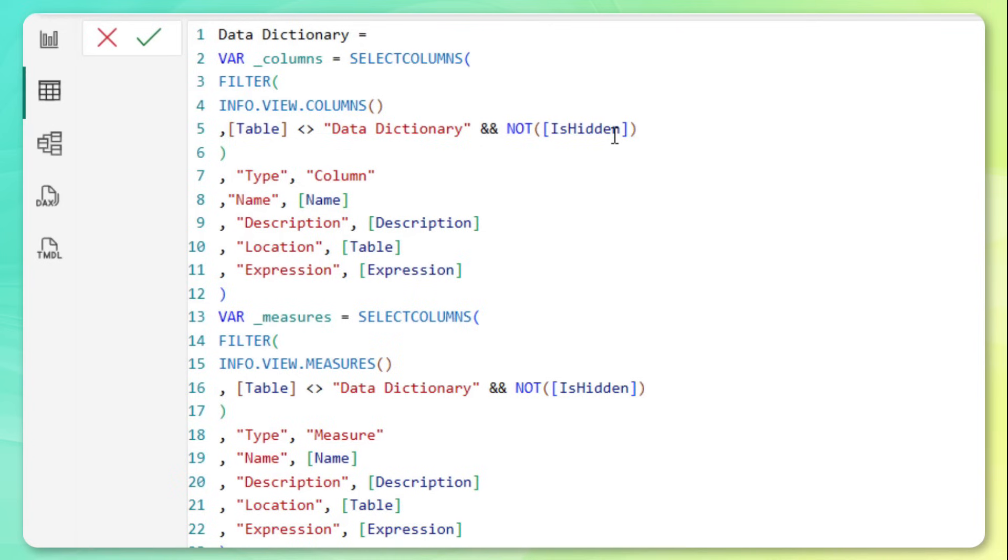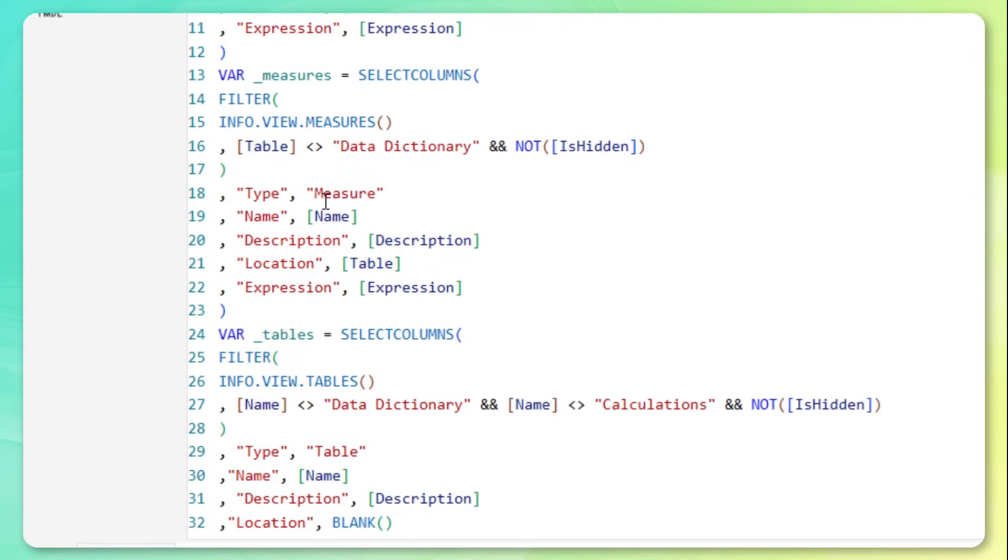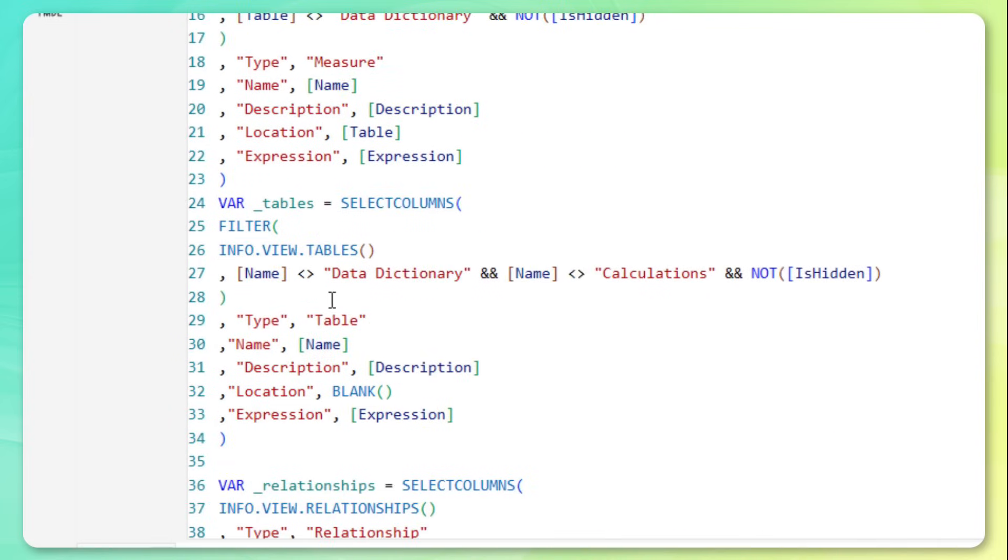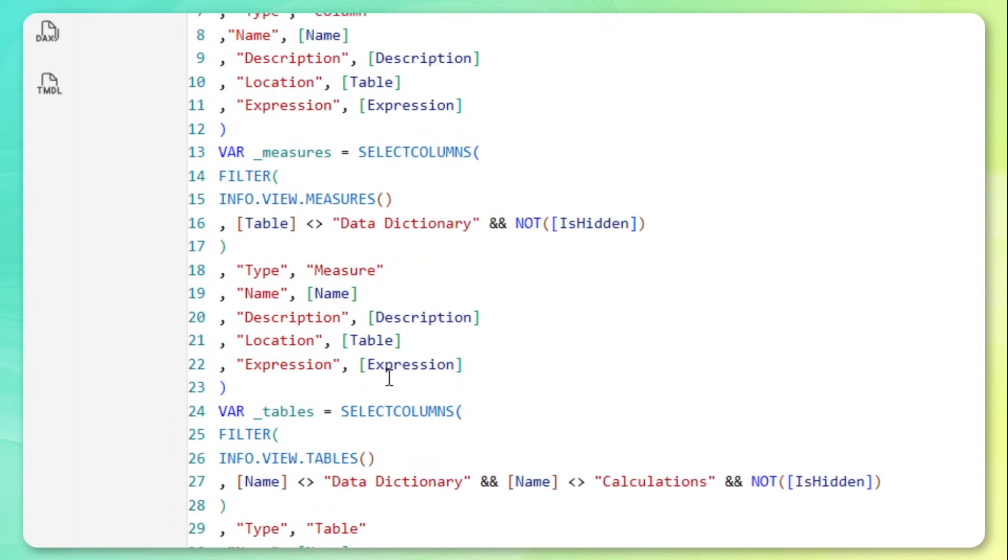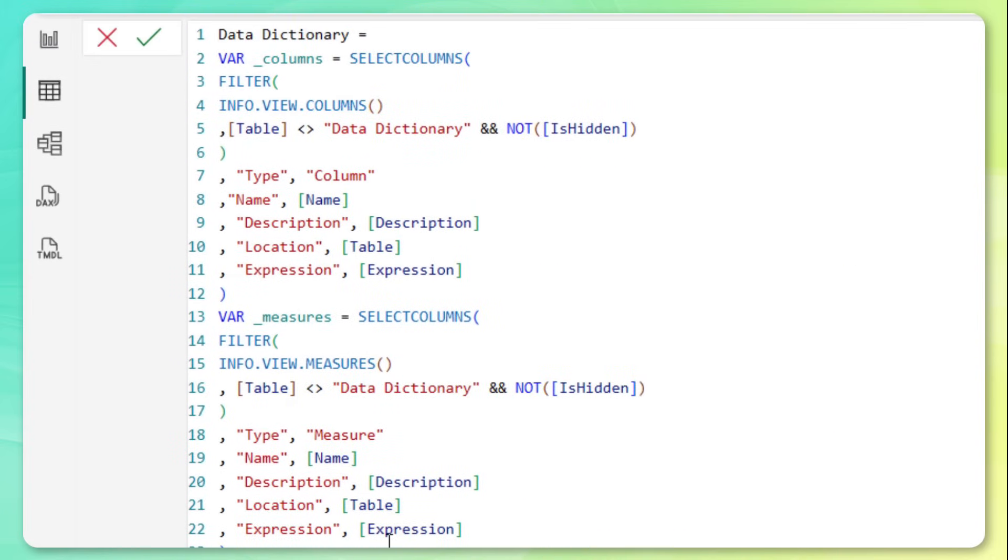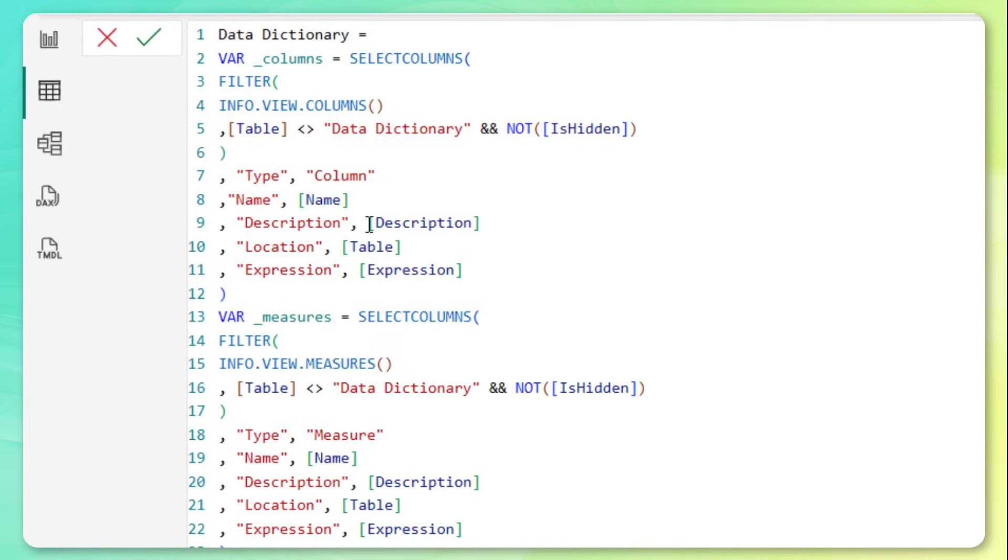Now, instead of returning all of the default columns that we looked at, I really only want these five. I want a new type column that we're going to define as column within this variable. We'll define it as measure for the second variable, as table for a third variable, and so on. That's the field that we're going to use to actually slice or filter this information within a visual on the report page. And let's also bring in the name, the description, the location, and the expression. Now, you can customize this however you want, but the beauty of this is that it should work without any modification for basically any Power BI model. Just copy and paste as long as the info.view output structure stays consistent.